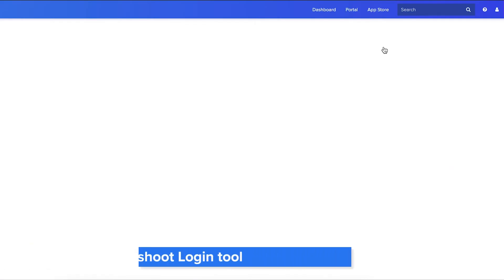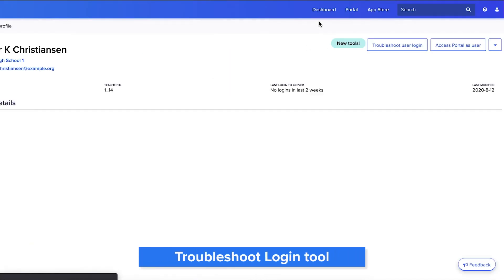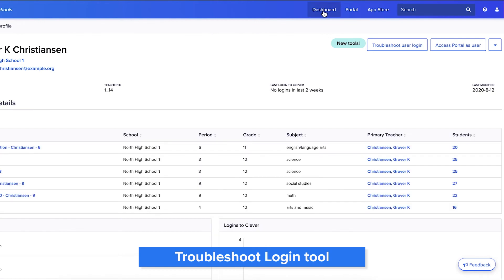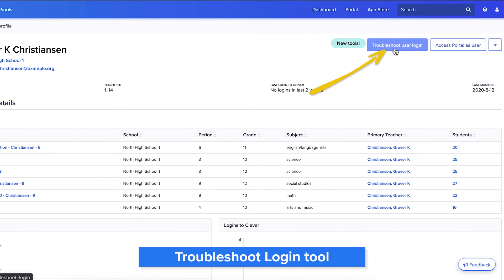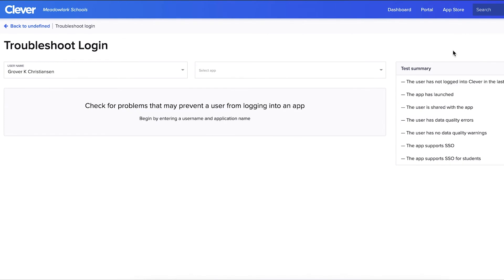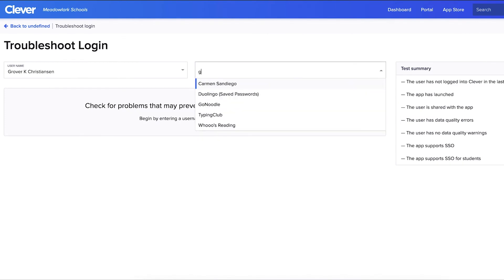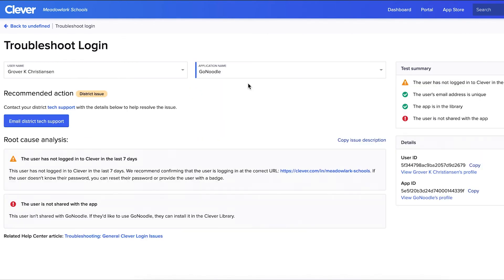When a teacher or student has trouble logging into an app, it's not always clear where the problem originates. The troubleshoot login tool, formerly called the login analyst tool, can quickly pinpoint where the problem is — be that your district, the application, or Clever. Knowing who to contact to solve the problem dramatically decreases the resolution time of an issue.